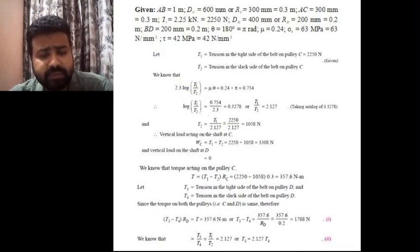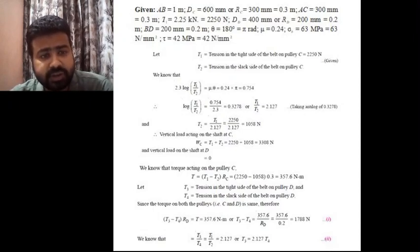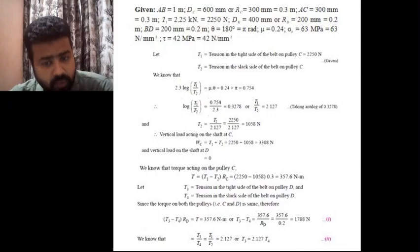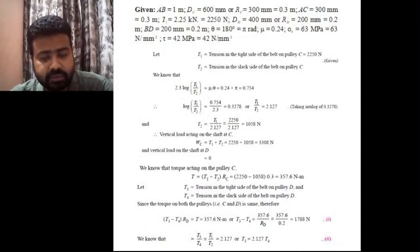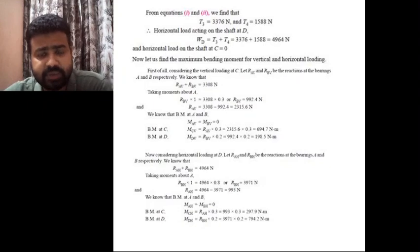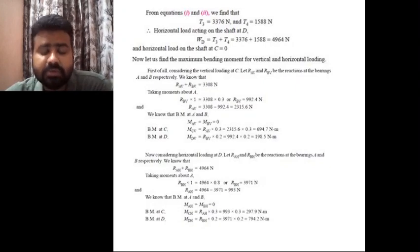For the second equation, the ratio of tensions on one pulley equals the ratio on the other pulley, so T3/T4 = T1/T2, giving T3 = 2.127 × T4. Solving equations 1 and 2 together, T3 comes out to be 3376 N and T4 comes out to be 1588 N. Therefore the total horizontal load on the shaft at D is T3 + T4 = 4964 N, and the horizontal load at C is 0.